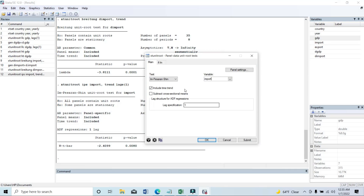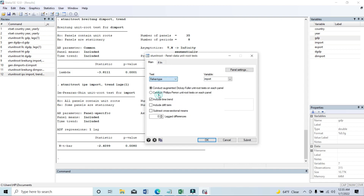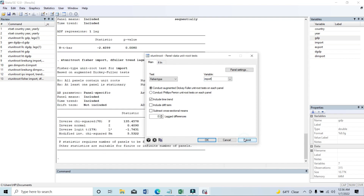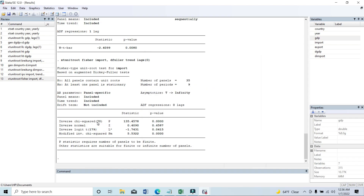Then if we run another kind of test — the Fisher-type test — again on import data, here we need to look at the inverse chi-squared statistic. We can see that the p-value is 0.000, which is less than 0.001, and it is stationary at the one percent level. So we can accept the alternative hypothesis that at least one panel is stationary. According to the Fisher unit root test, the import data is stationary at level.